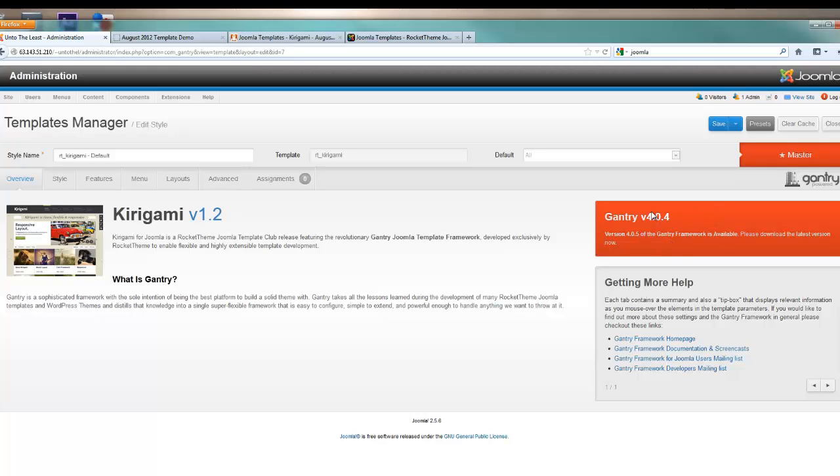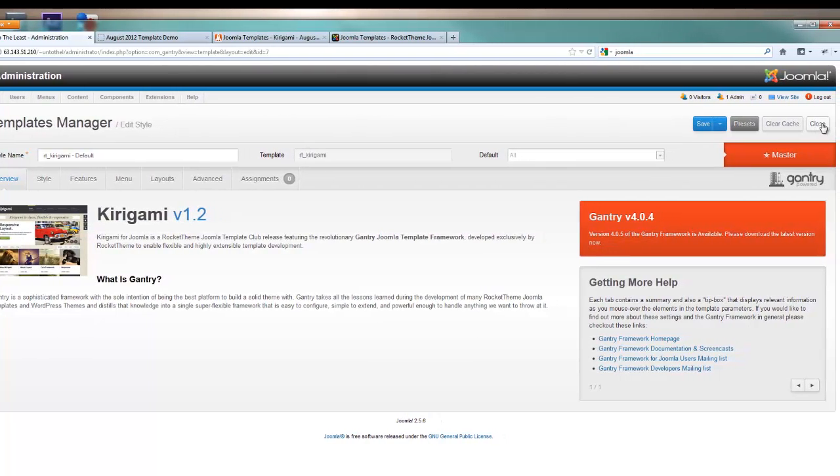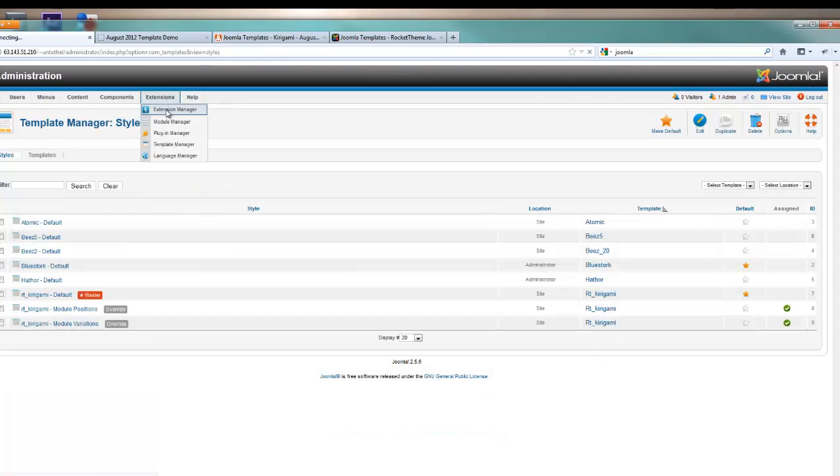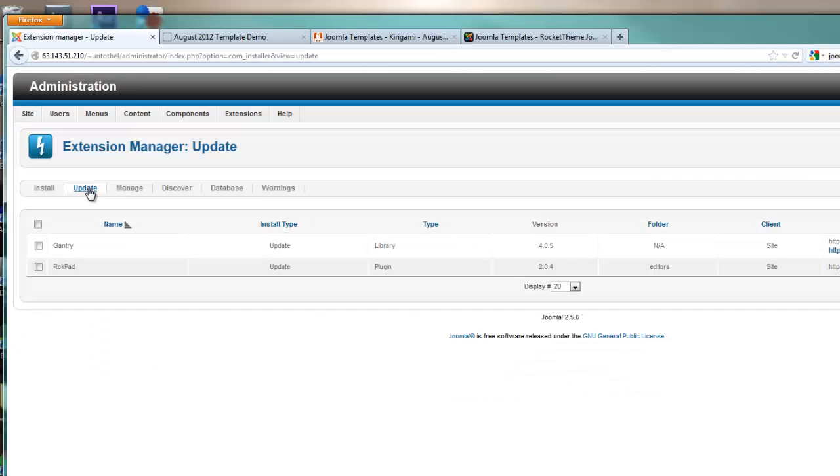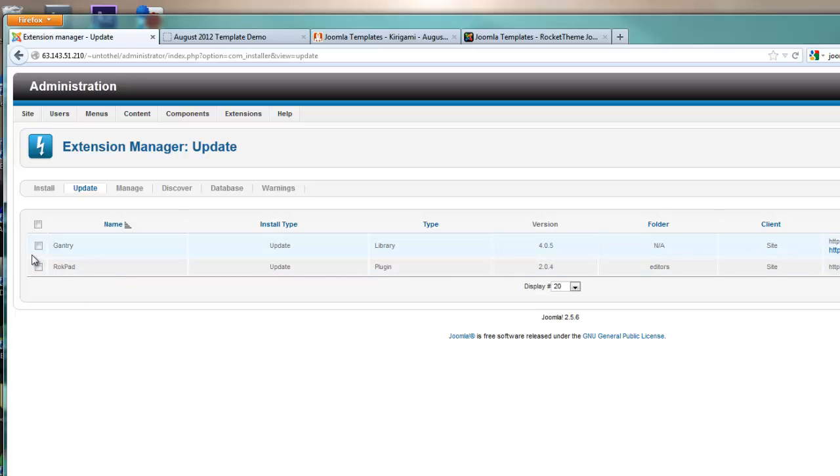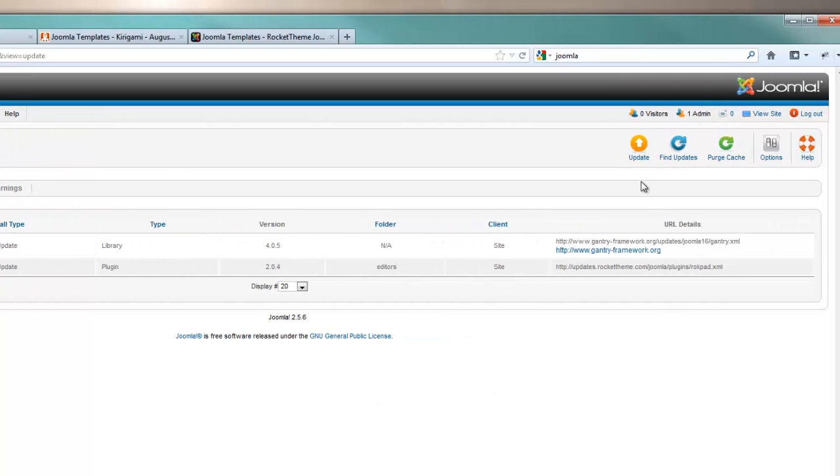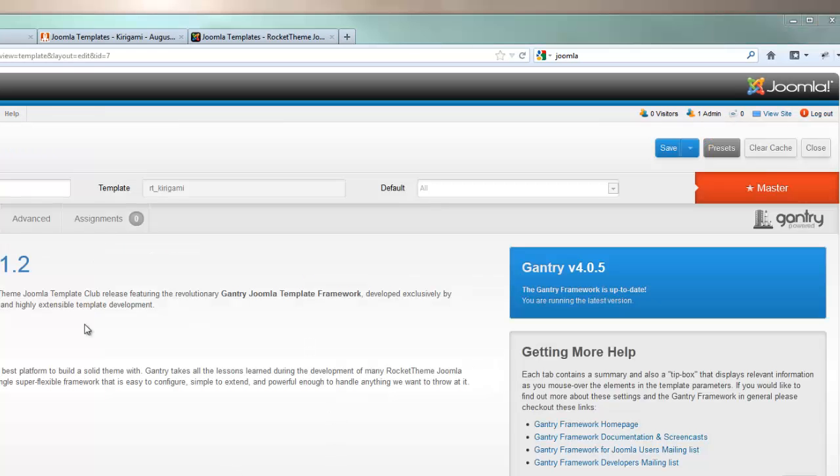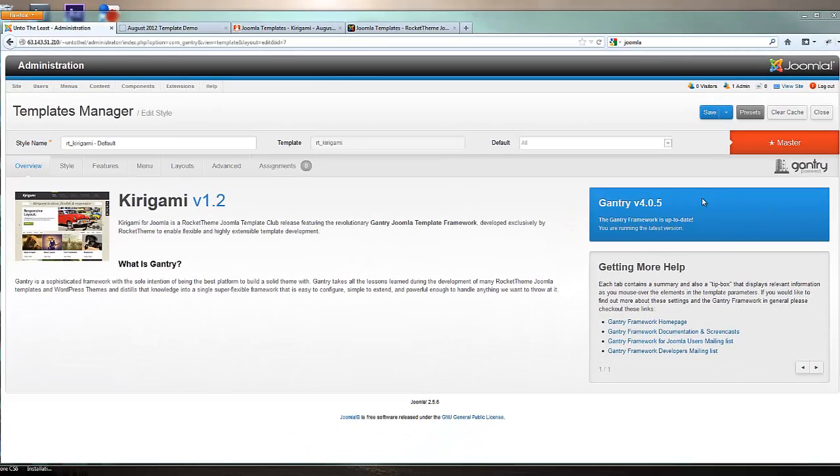When it is turned red like this, it's letting you know there's actually a new release of Gantry and that perhaps you should pick that up. To do that, close out of this, go up to extensions manager and the update tab. You'll see that Gantry is one of the extensions that needs to be updated. Click the checkbox and hit the update button. Now when we go back to our template manager, it's a nice blue and up to date.